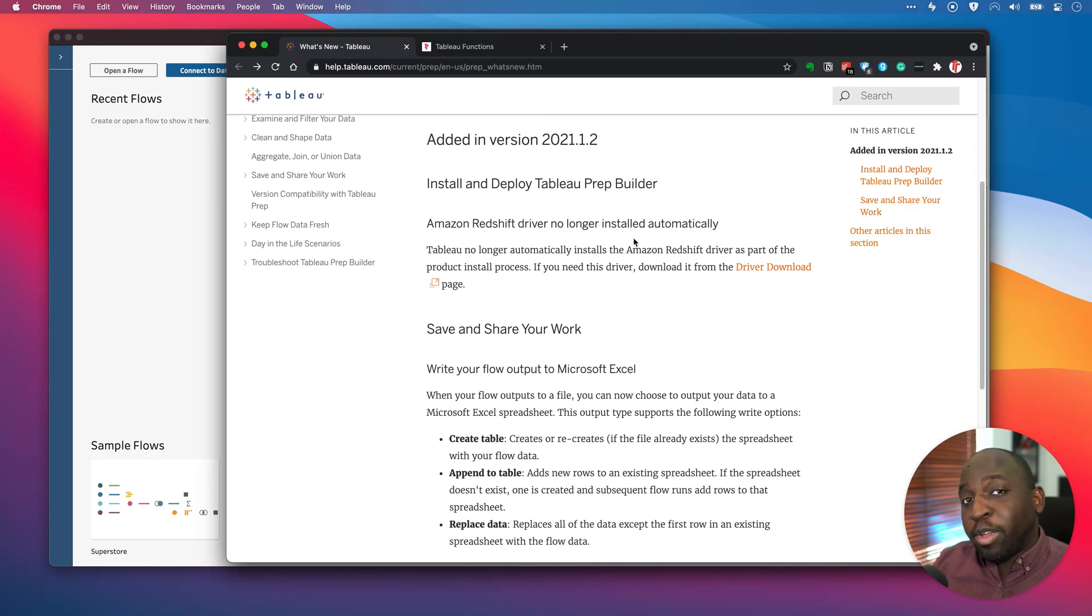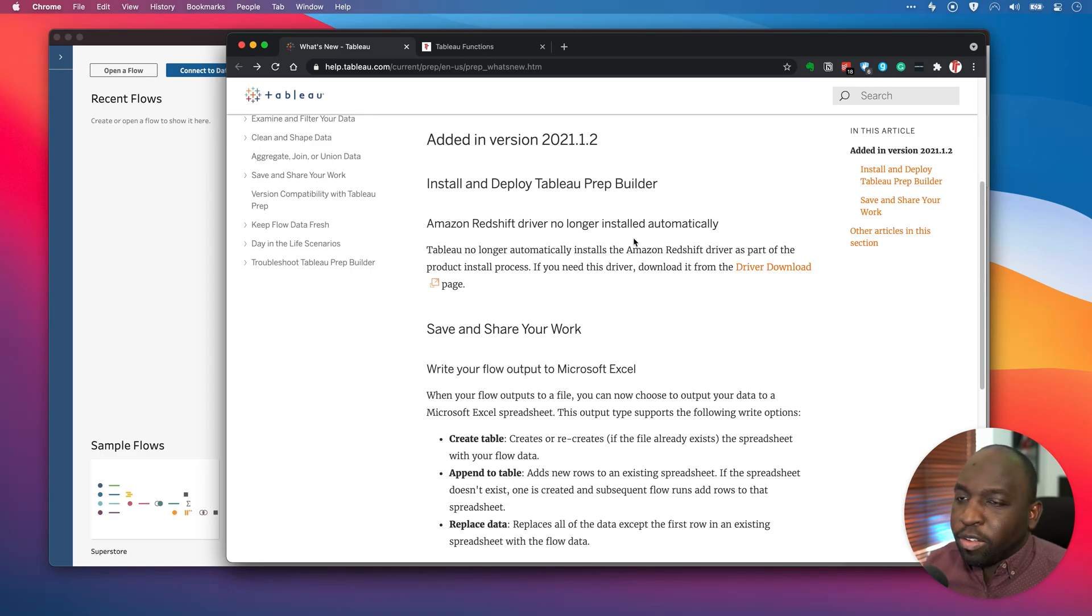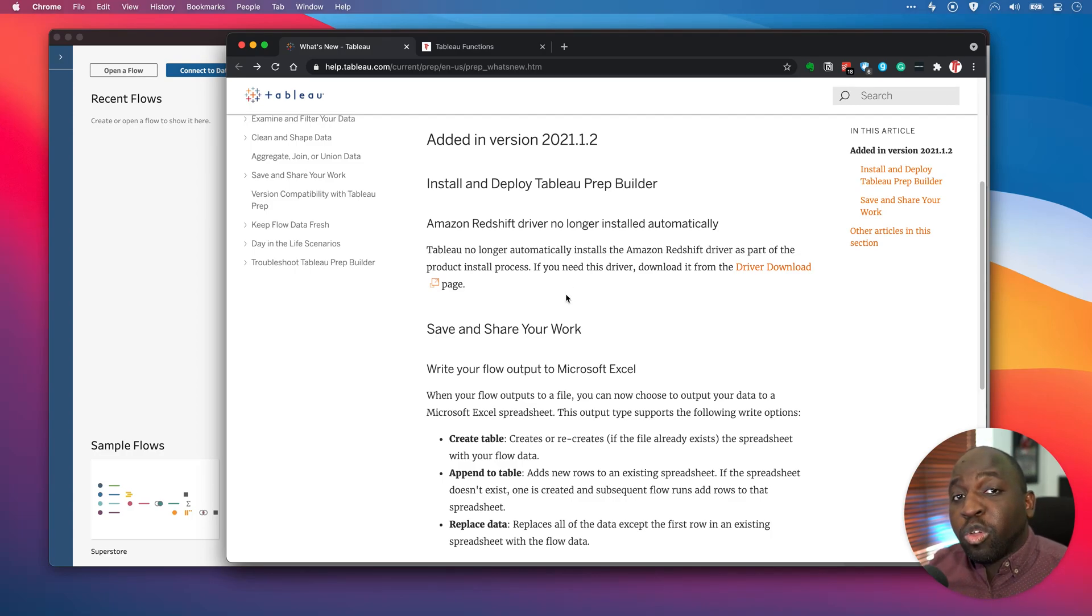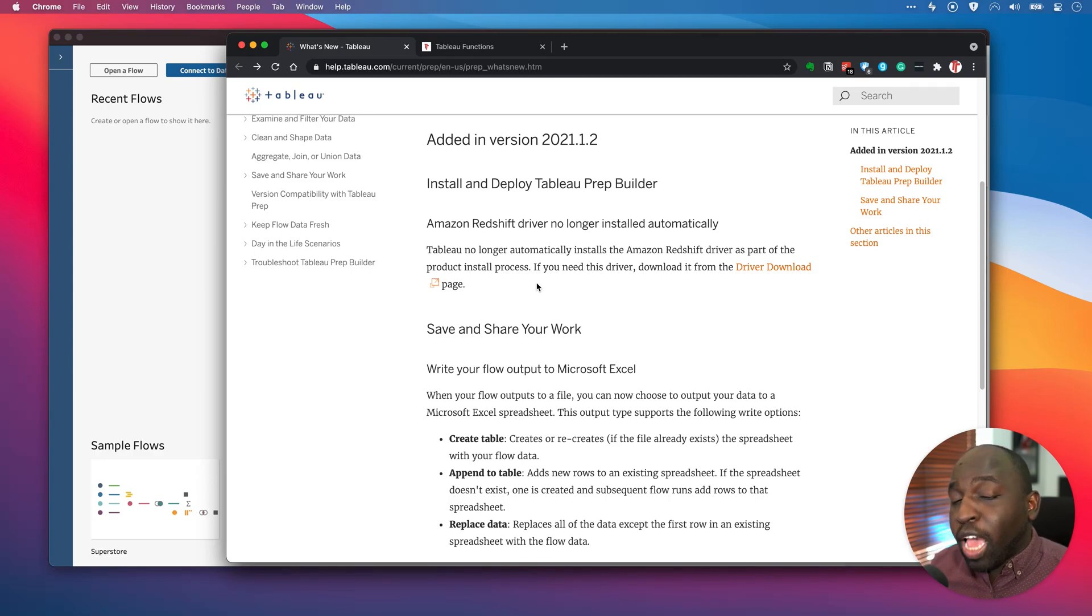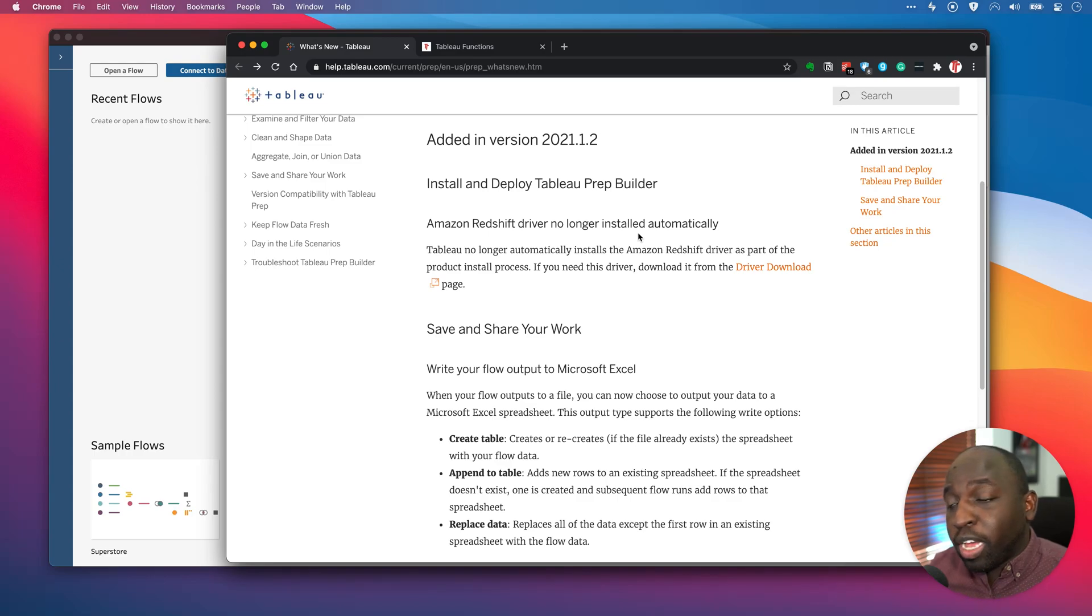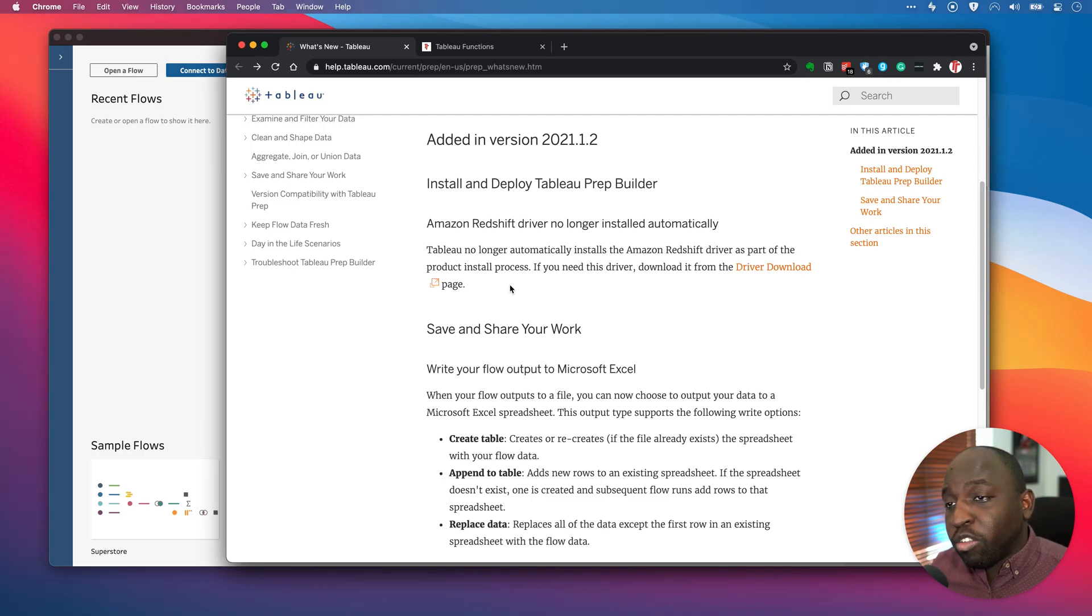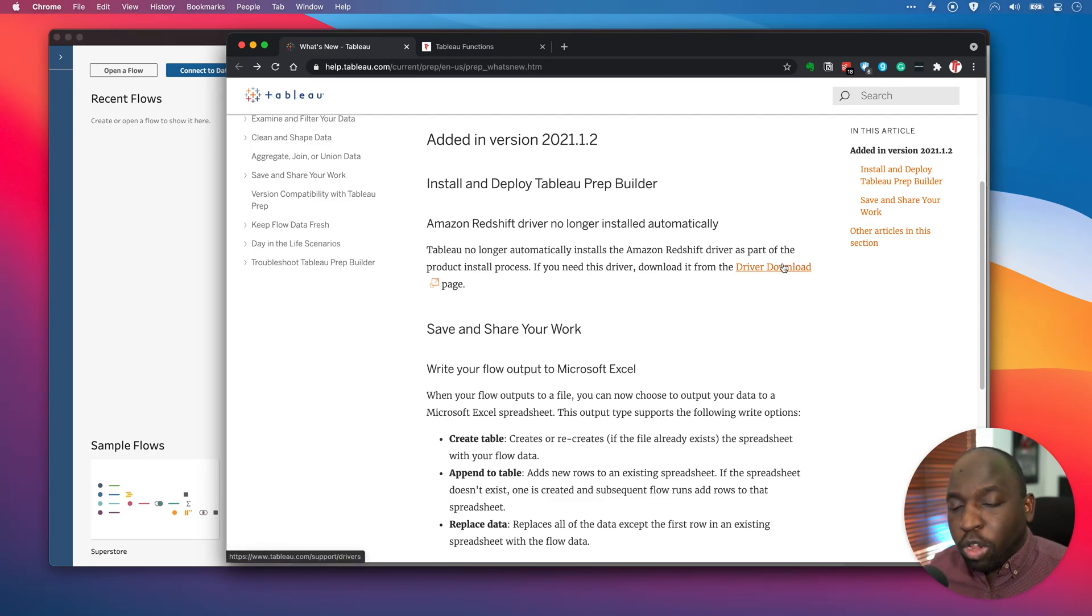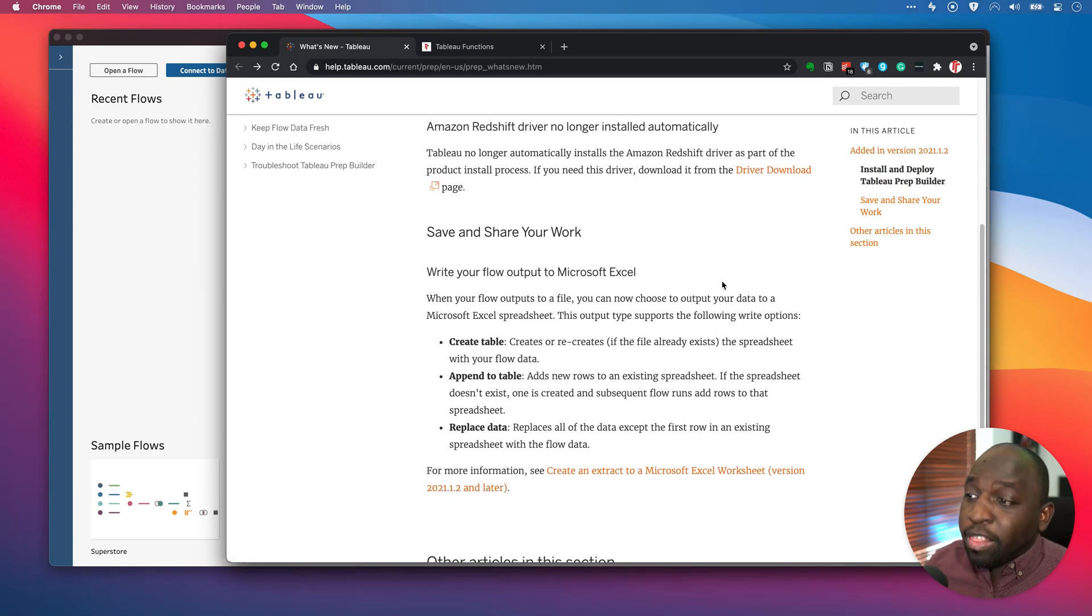I'm looking at Tableau's own documentation. If you don't know how to get to this page, check out my other videos on how to find all the new features in Tableau. One thing they did is they removed the driver for Amazon Redshift. So if you're installing Tableau Prep for the first time and you use Amazon Redshift, it's actually been removed as part of the default installation process. If that's something you use, you're going to need to go and install that driver yourself. They have a link to the downloads page, which Tableau have on a whole load of databases.